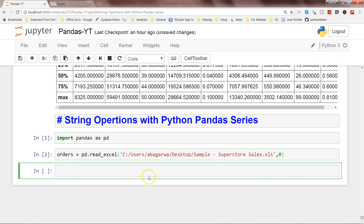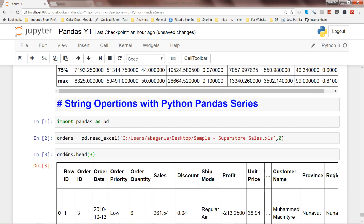The file is now loaded into the object. Let me show you the first couple of observations. By default head() shows five, but you can specify any number within head() to get, say, the first three observations.